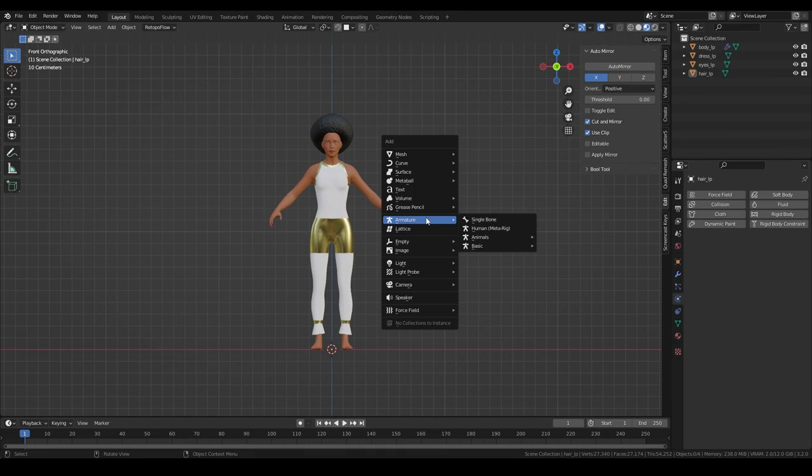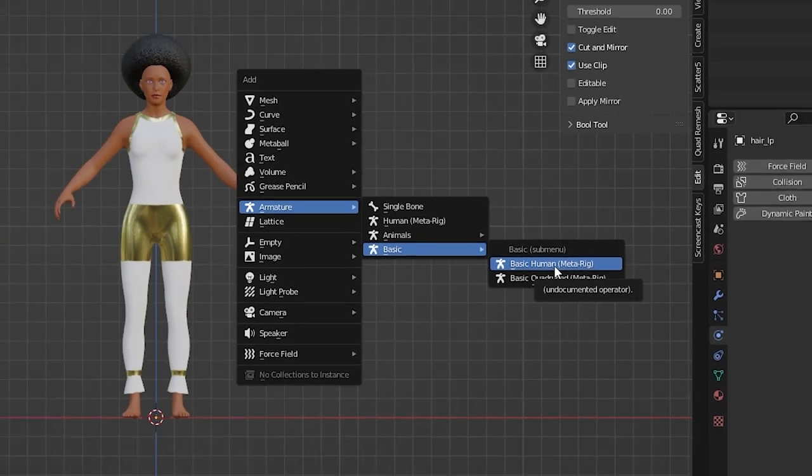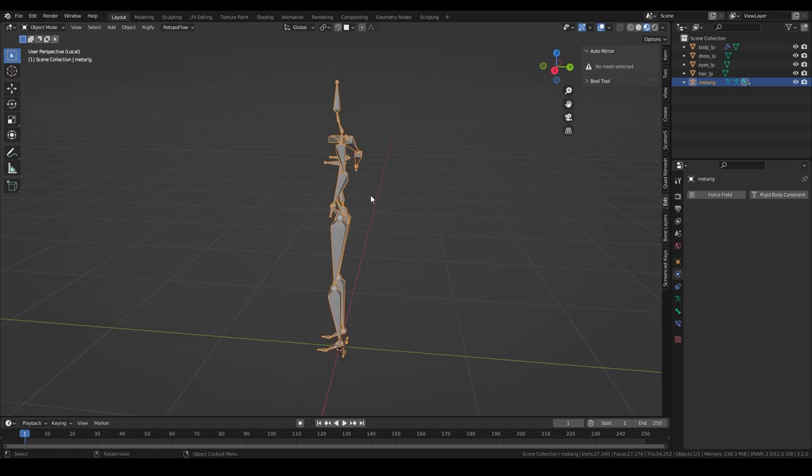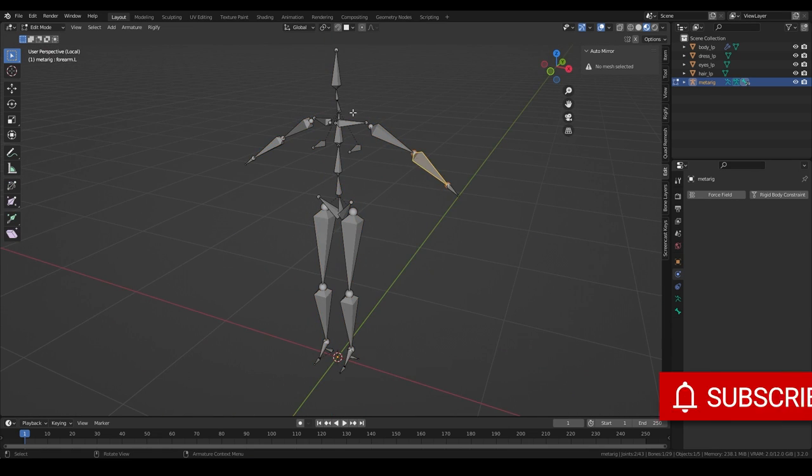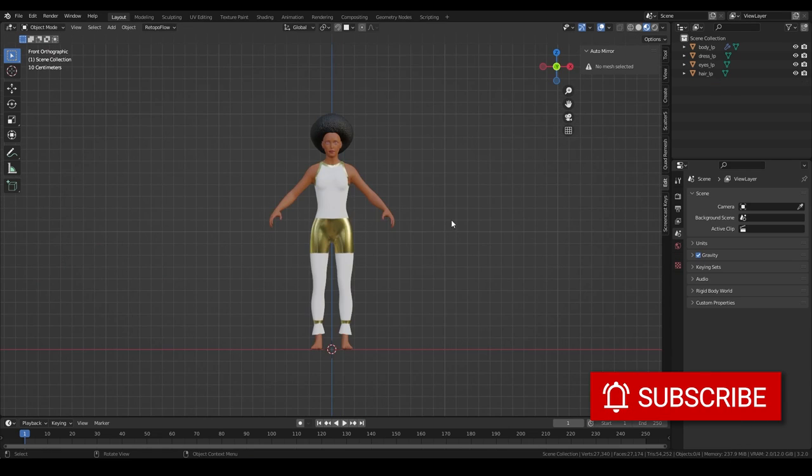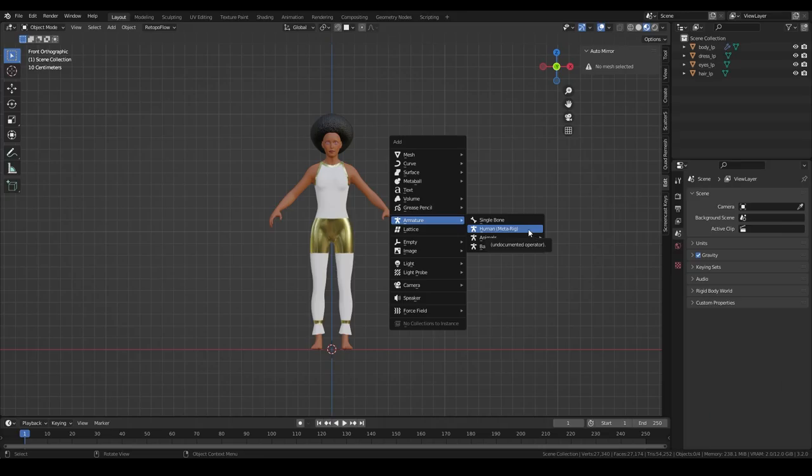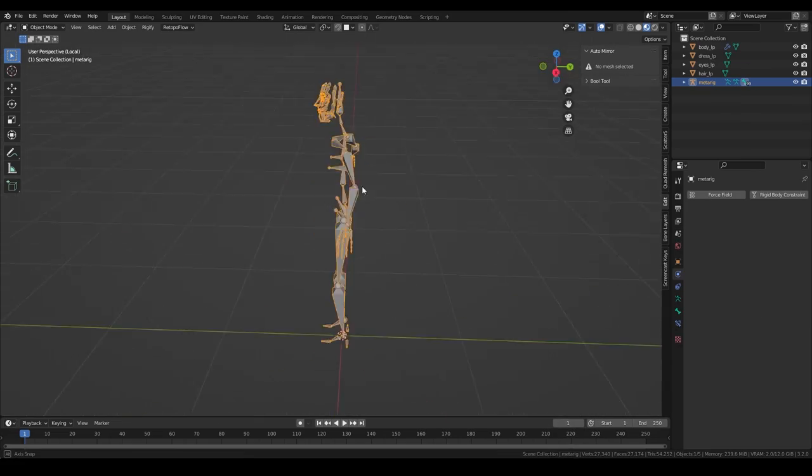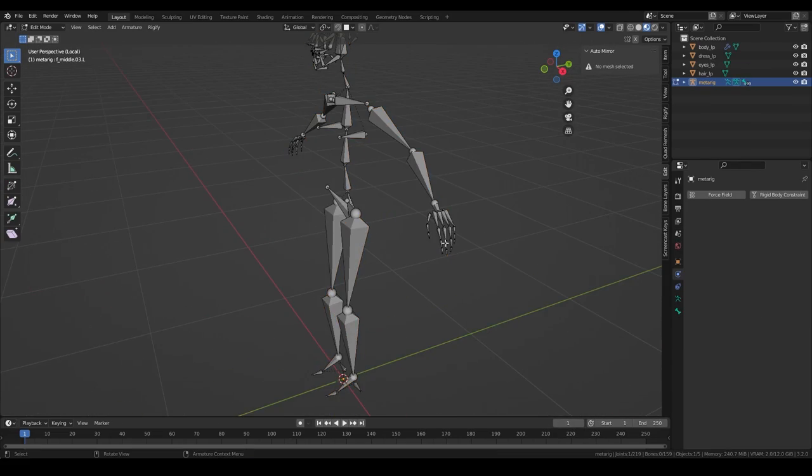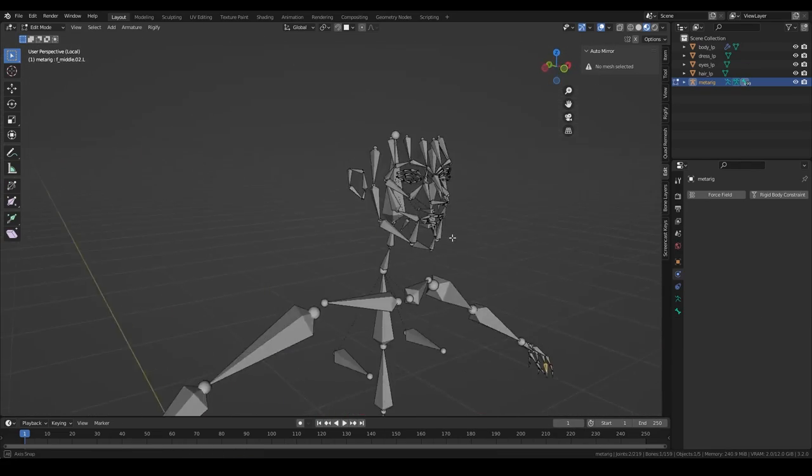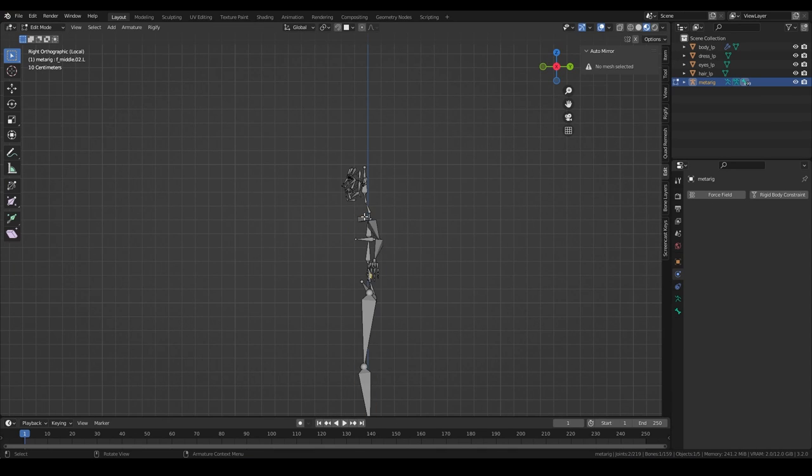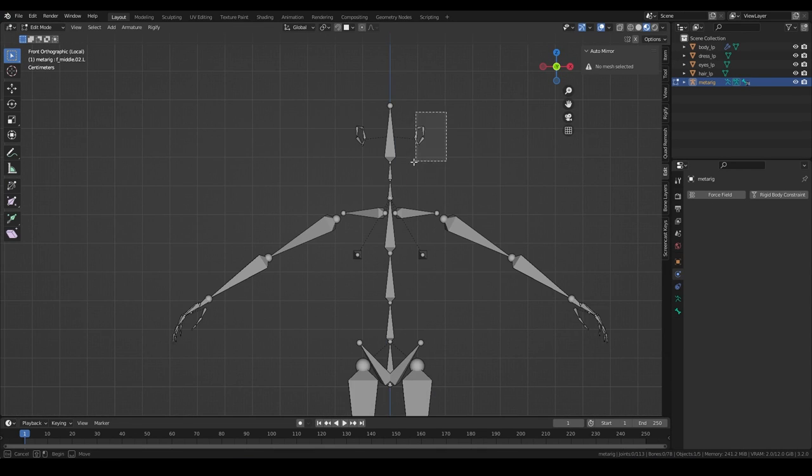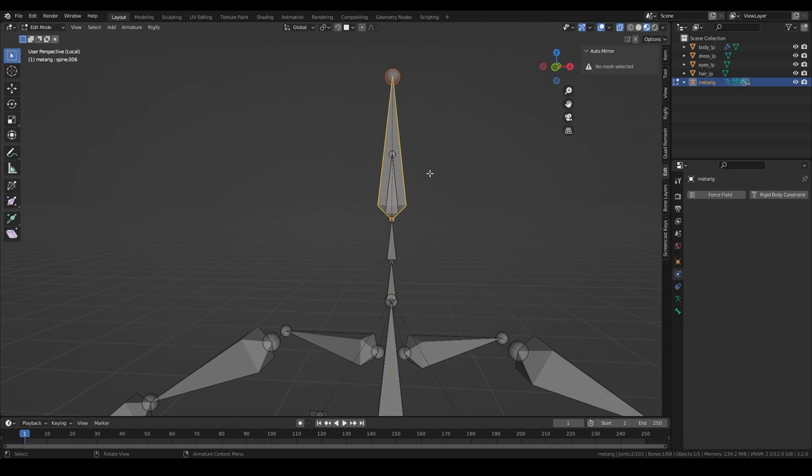For humans, there's the basic human metarig, which is a simple skeleton without fingers or face bones. And there's also the human metarig, which creates an armature with fingers and face bones. Since we will not animate the face, we can just get rid of the bones. Make sure to also delete the face bone here, which you can only see in X-Ray mode by pressing Alt-Z.